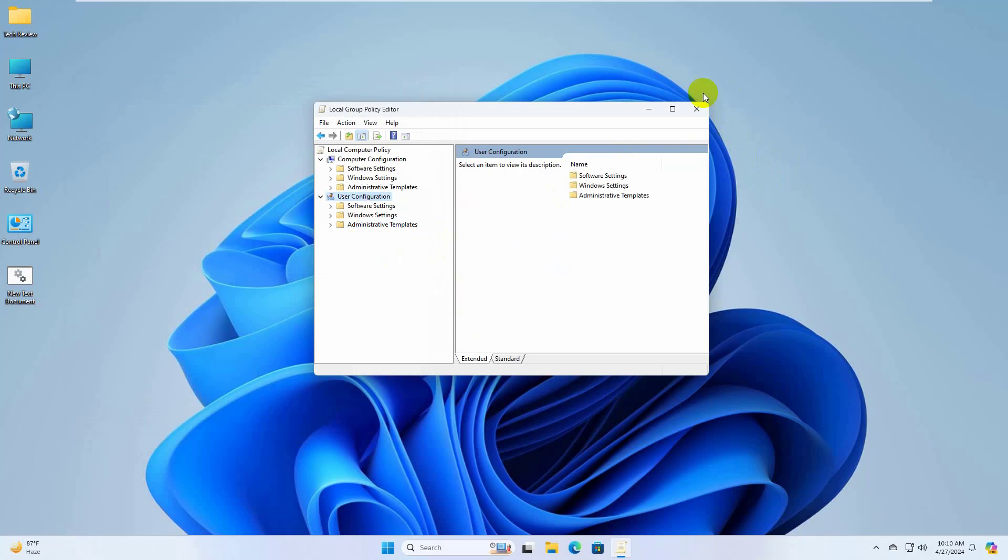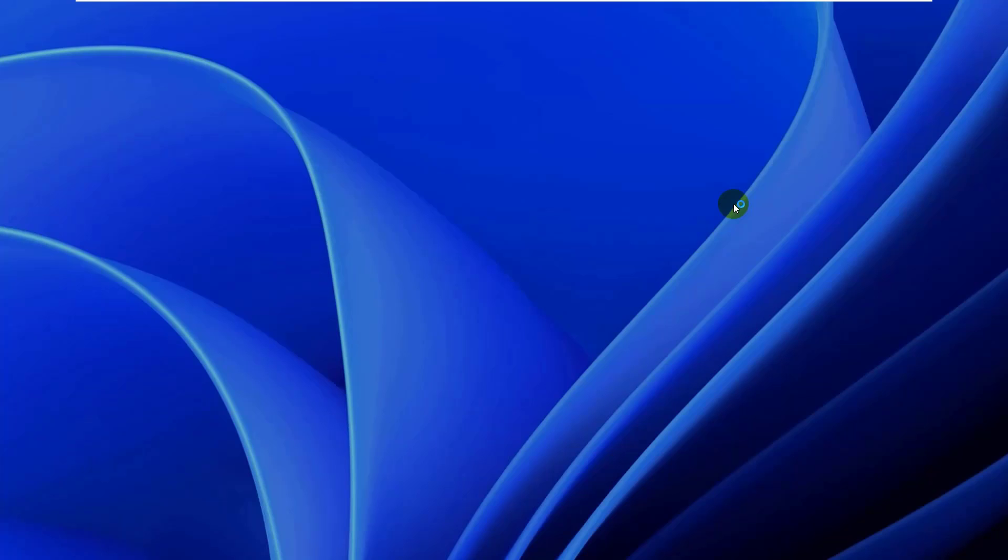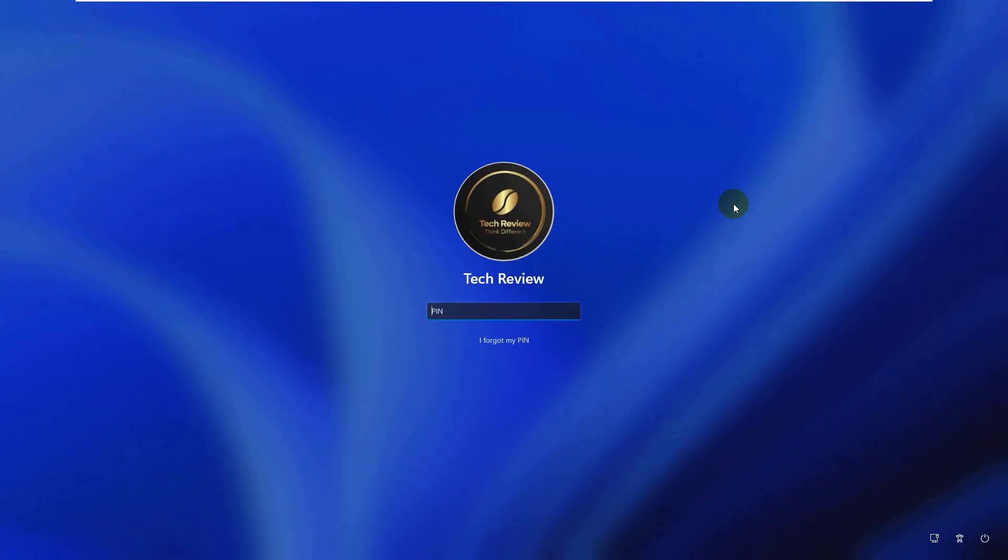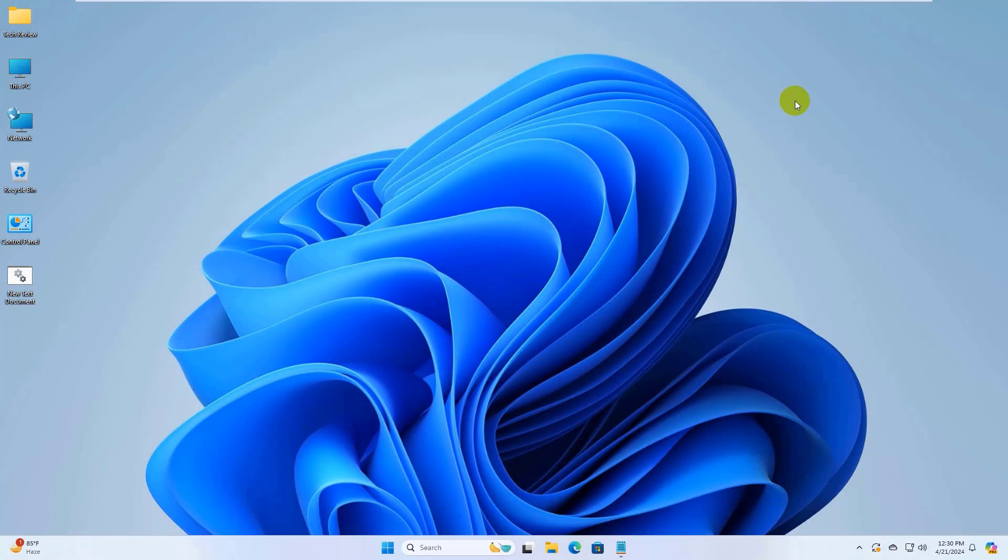Now restart your computer to apply the changes. If it did not resolve the problem,